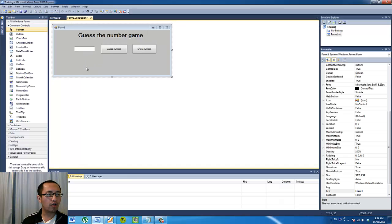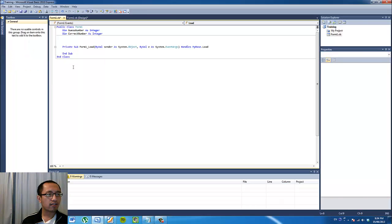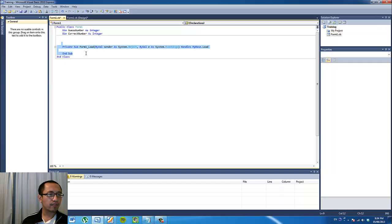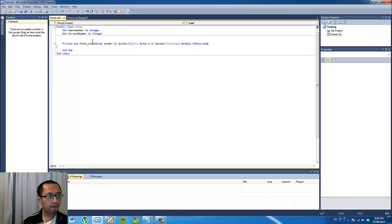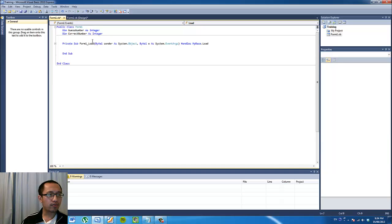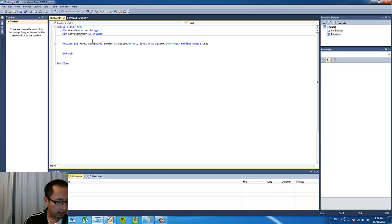So as soon as the form loads, double click on the form background and you'll get into a subroutine where you can type in what you want the program to do as soon as it loads.